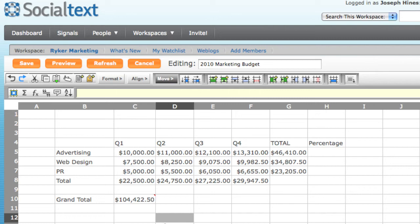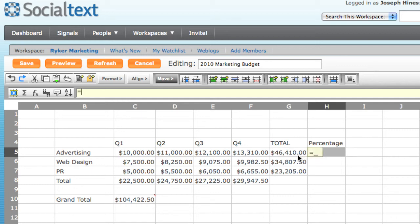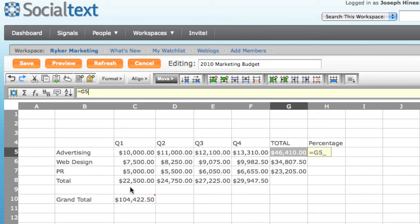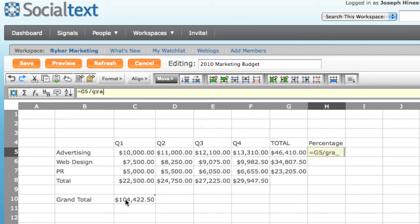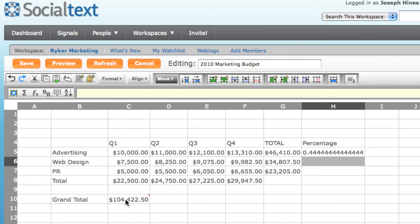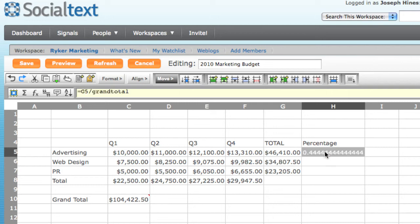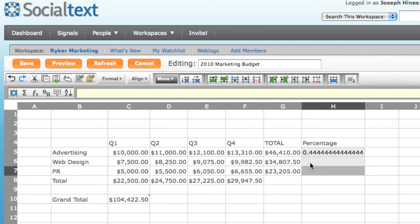The last thing I want to calculate is the percentage each line item contributes to my total budget for the year. To do this, I type in equals and click on the cell for the advertising total. But now instead of dividing by C10, I'm going to use the name we just defined a moment ago. So I'm going to do G5 divided by grand total. And here we see 0.44444.